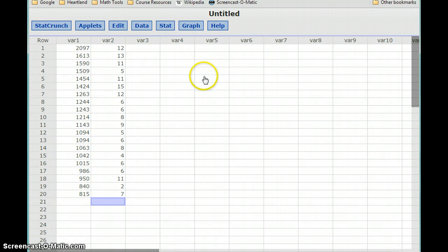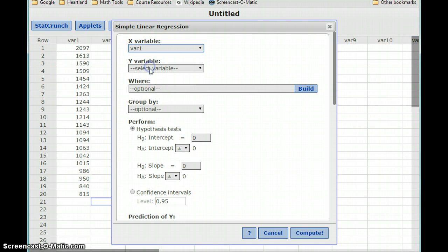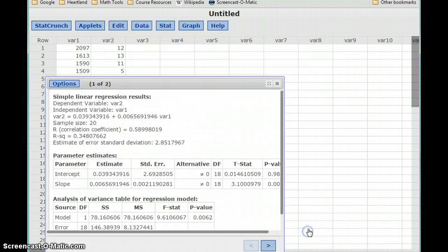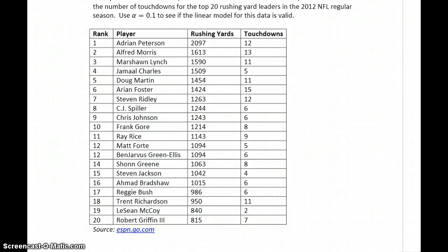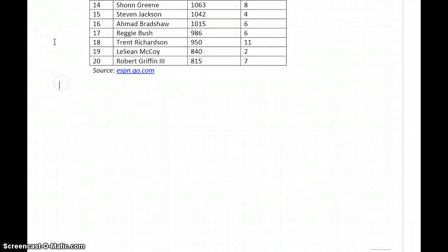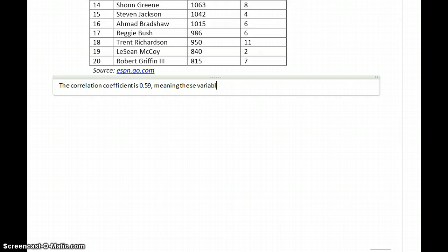We want to start off by calculating the correlation statistic, which in this case is 0.5899, or 0.59 if we round that. The correlation coefficient is 0.59, meaning these variables share — it's kind of close to 0.6 or 0.7, it's closer to 0 than to 1, but we can still say maybe a moderately strong...